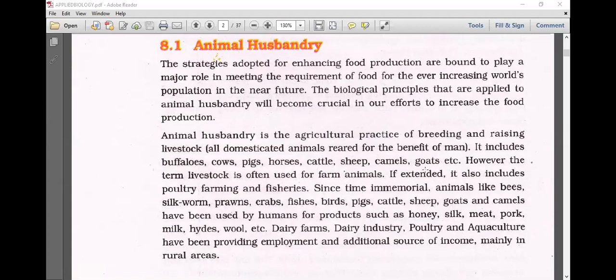Since time immemorial, animals like bees — apiculture — silkworm — sericulture — prawn and fishes — aquaculture — and birds, pigs, cattle, sheep, goats and camels have been used by humans for products such as honey, silk, meat, pork, milk, hides, wool, etc.